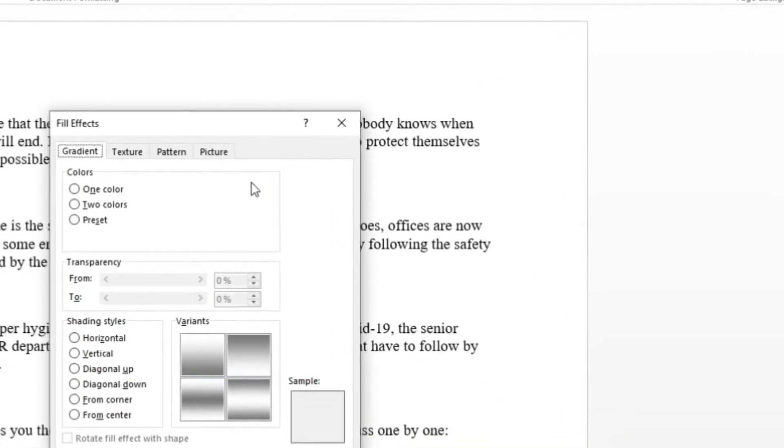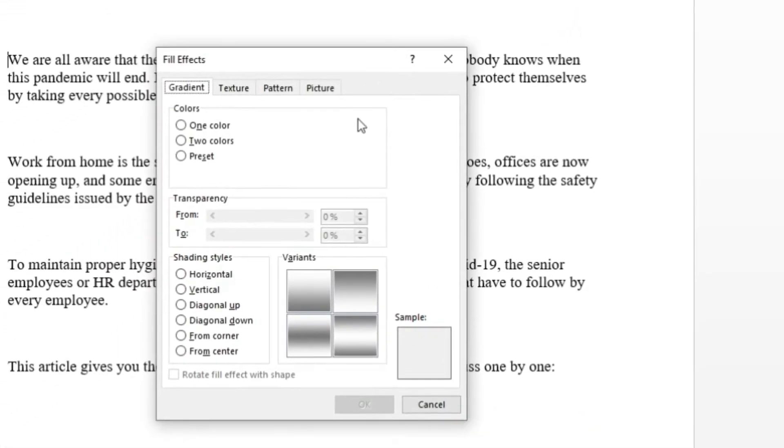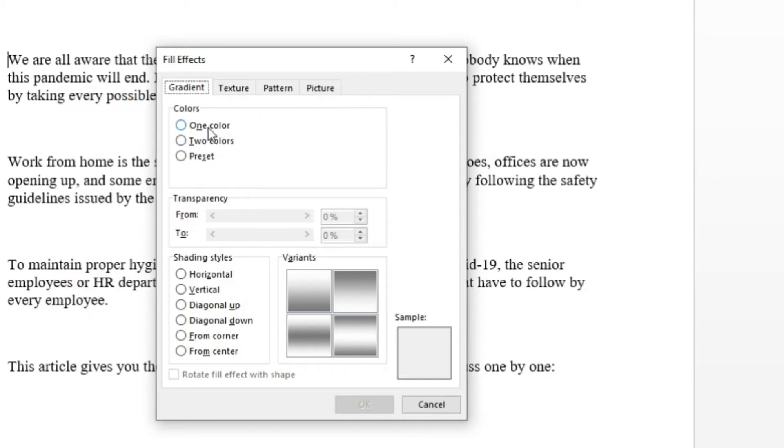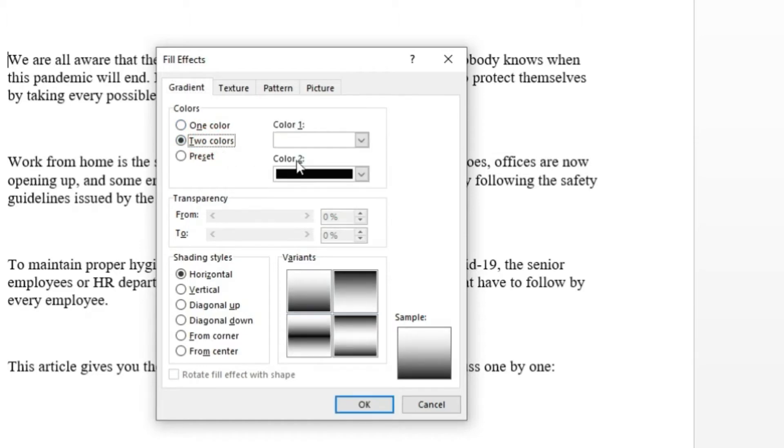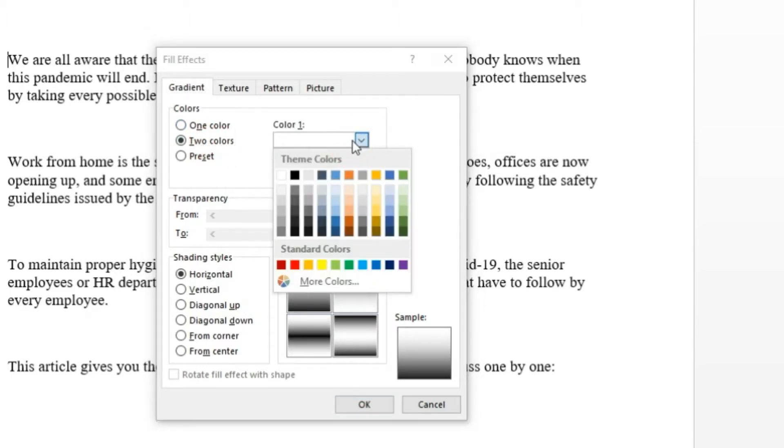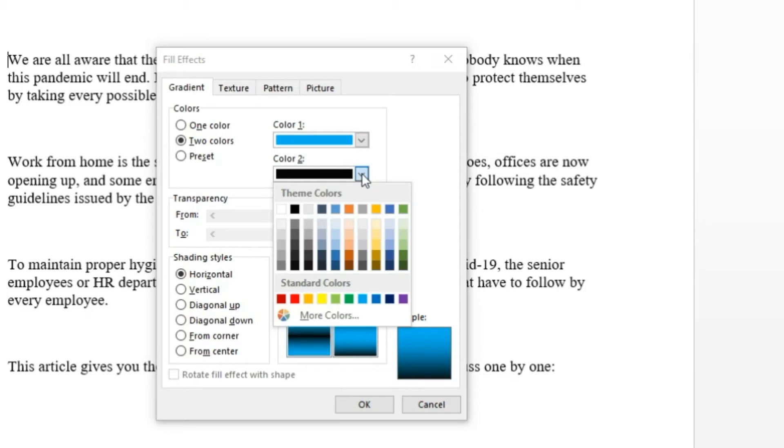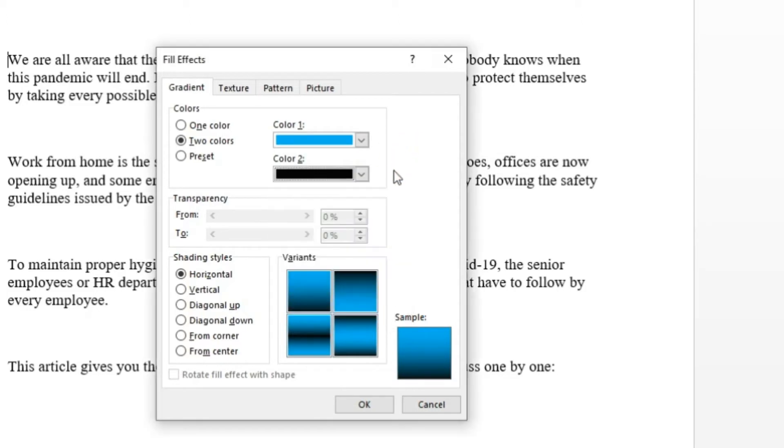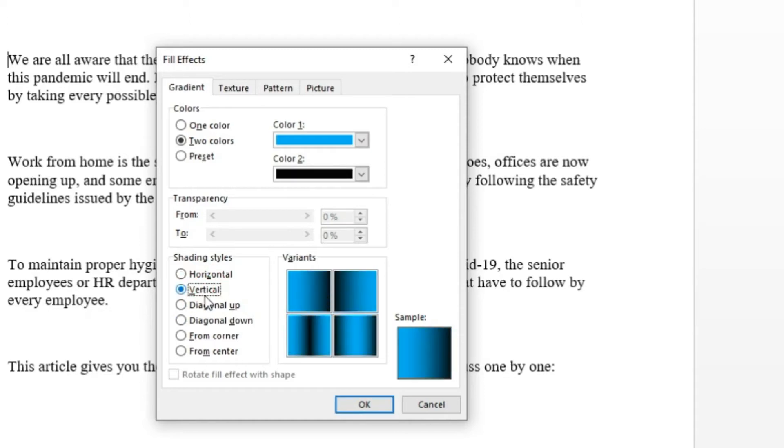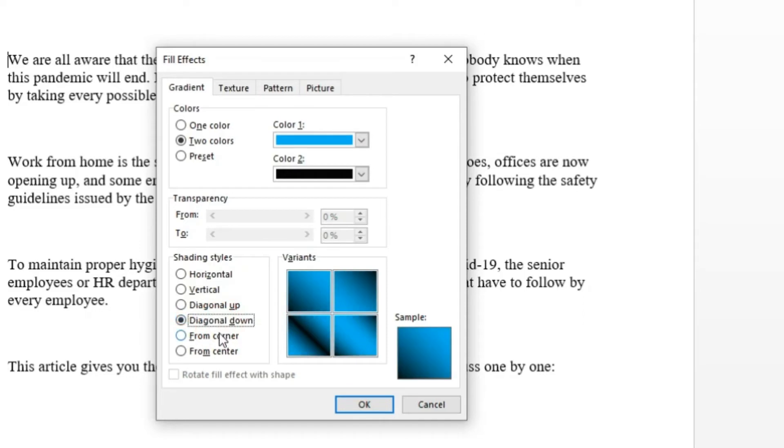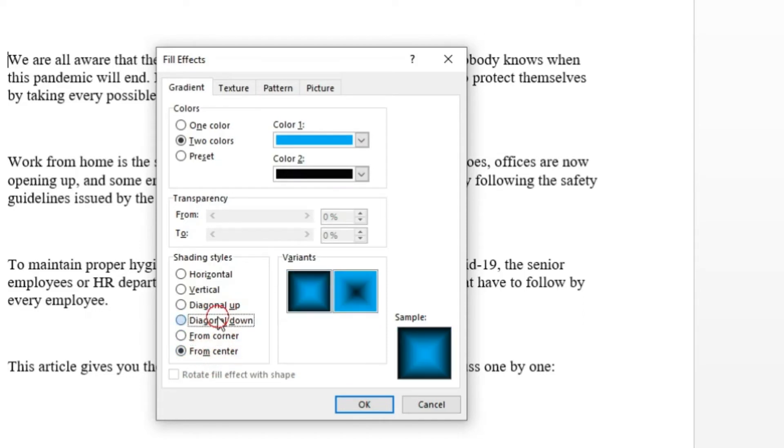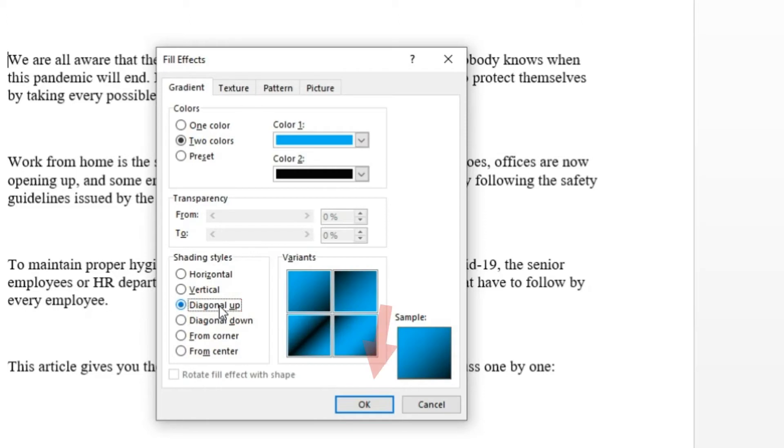Now you need to configure the gradient you like to add in the document. Step 4, set color and shading style. Step 5, then click OK to apply the gradient on the word document.